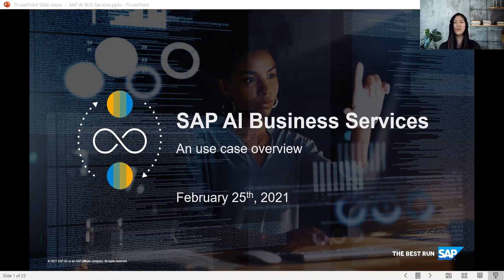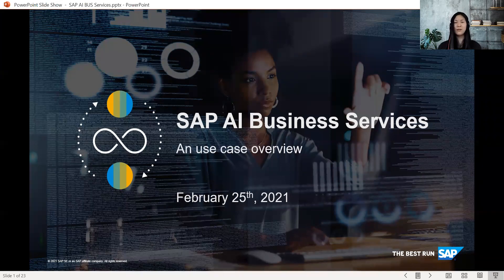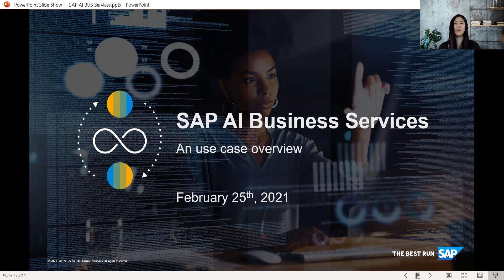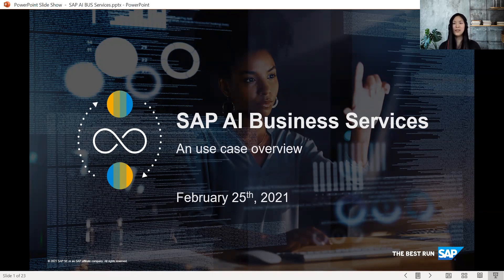Welcome everyone to this SAP Community Call. My name is Manina, I'm part of the SAP Community team, and I'm here together with Ambrish Tripathi, who will be talking us through SAP AI Business Services and giving us an overview of use cases. For housekeeping, you can raise questions via the Q&A functionality and exchange via chat with all panelists and attendees.